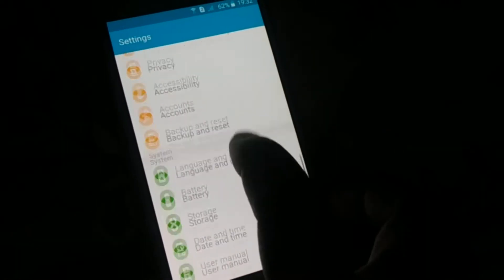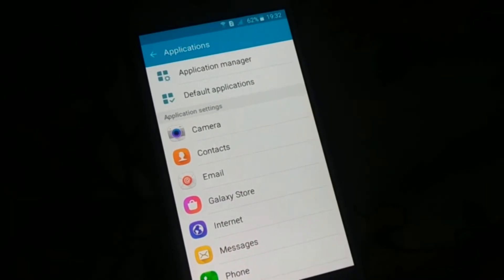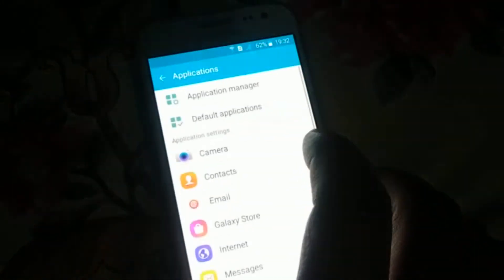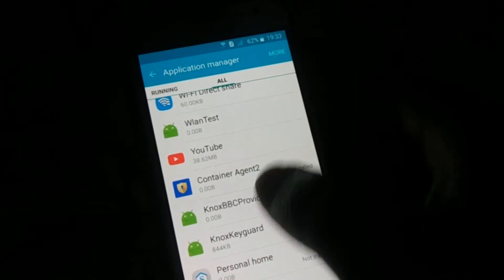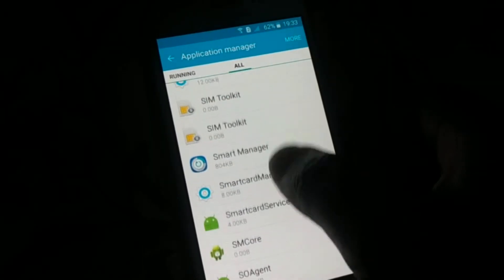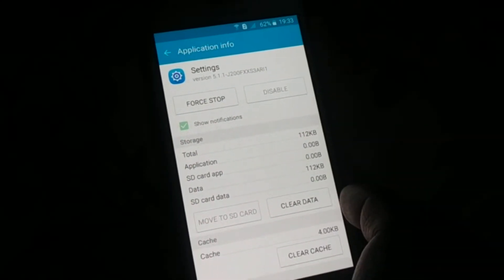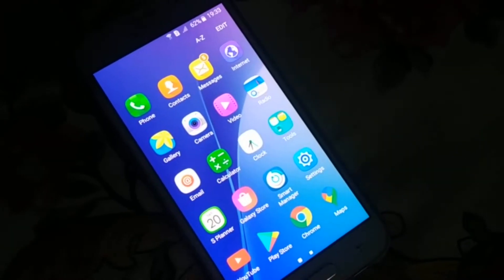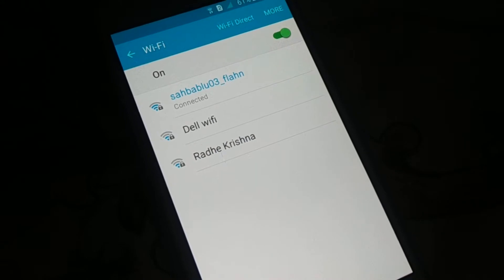Once you have cleared the cache and data, go back to the application manager, find Settings again, and force stop it — click OK. Now restart your device and check if this method is working.